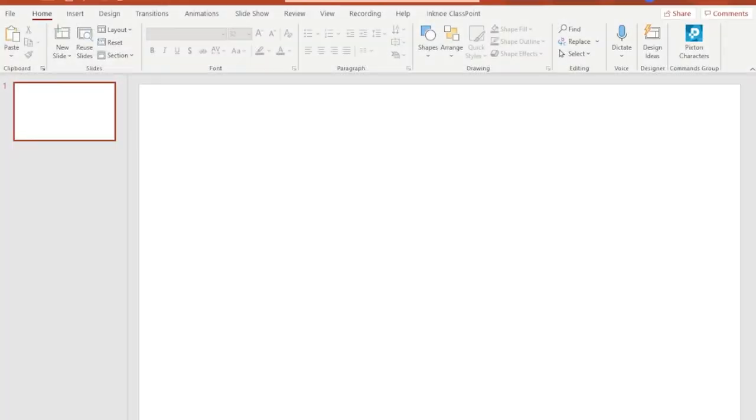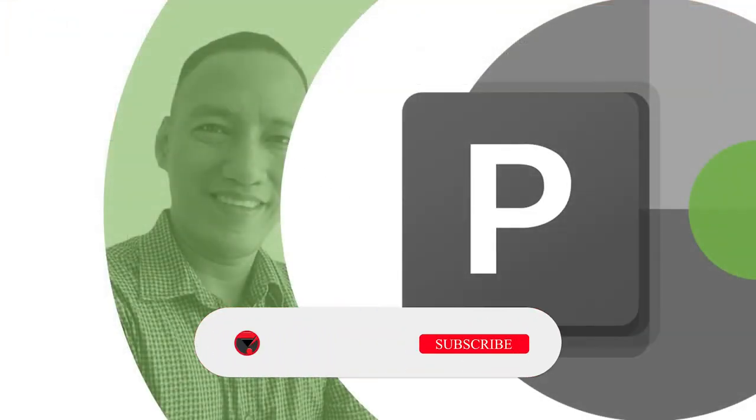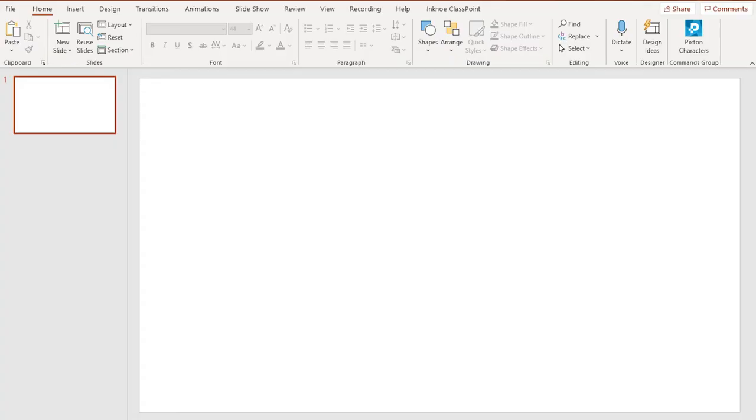What's up everyone, especially my fellow teachers and now online teachers because of this new normal. Sir Z here with another PowerPoint tips and tricks to spice up your presentations for teaching and making them more interesting.